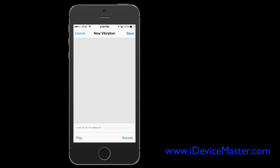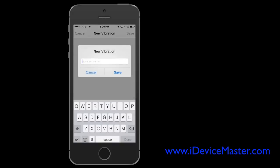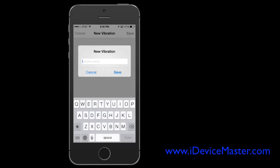Then hit stop and you can play it back to make sure that this is what you wanted. And once you're happy with it, hit save and it will allow you to create a custom name for that new vibration.